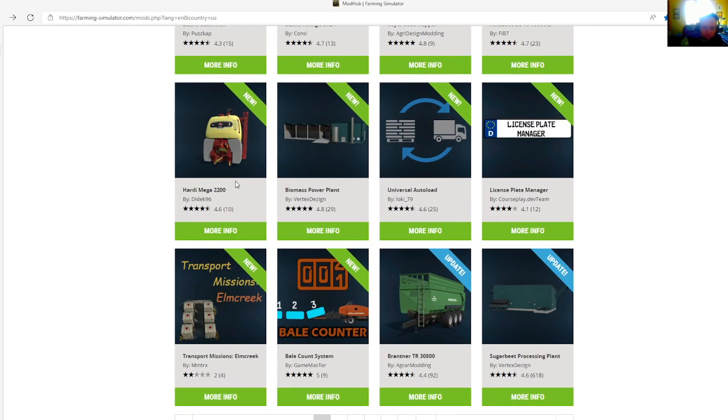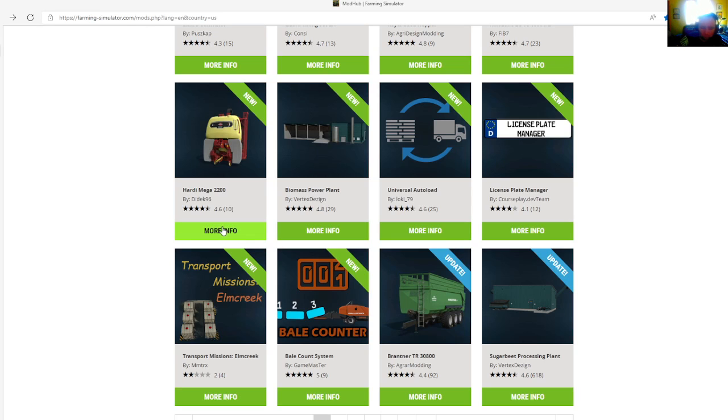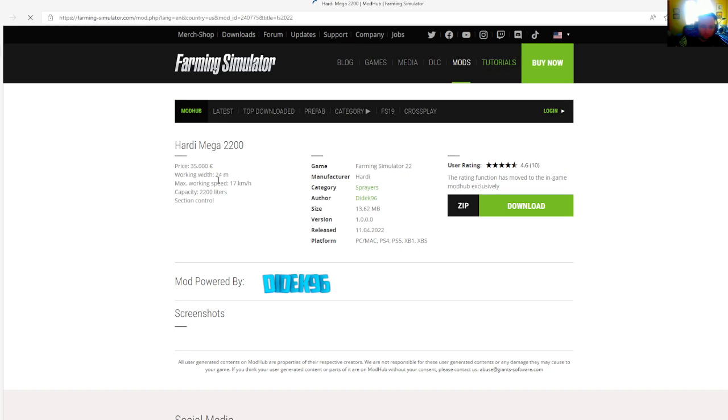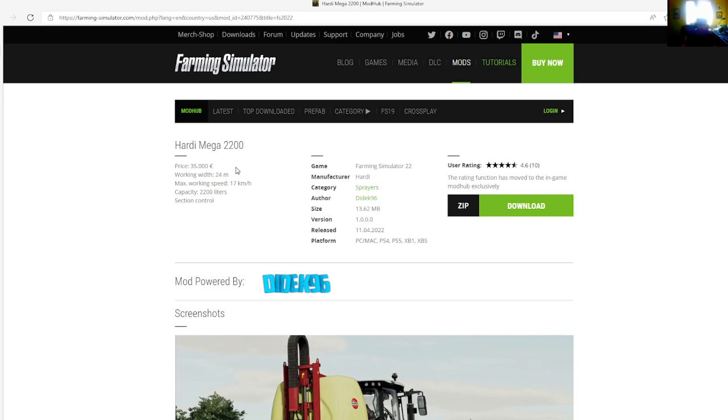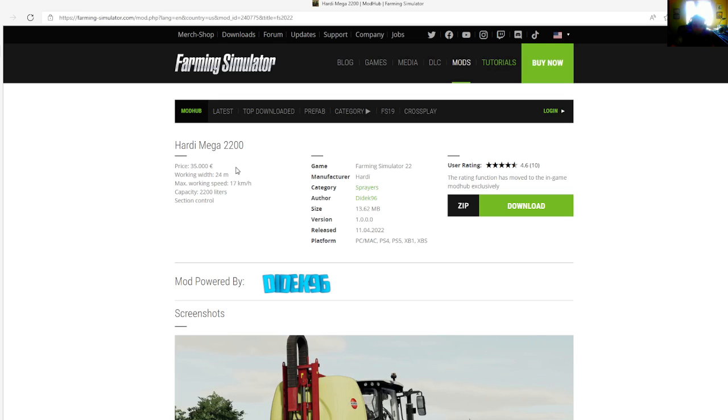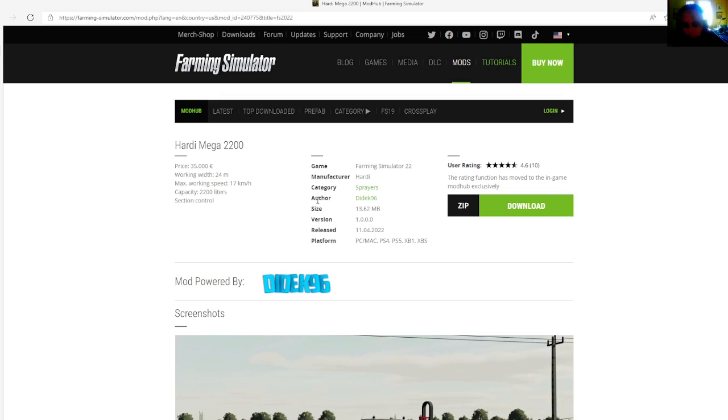Then we have the Hard Omega 2200 by Diadec 96, rated 4.6 stars with a user rating of 10. Price is $35,000. Max working width is 24 meters, max working speed is 17 kilometers per hour, capacity is 2200 liters. Section is control.